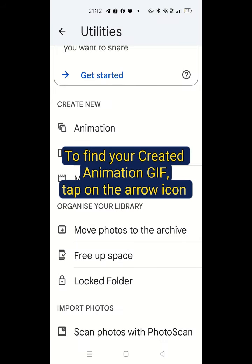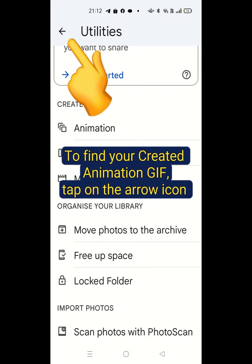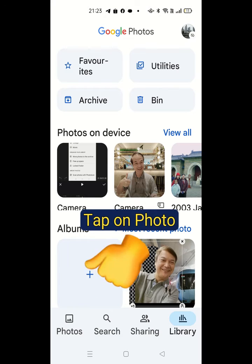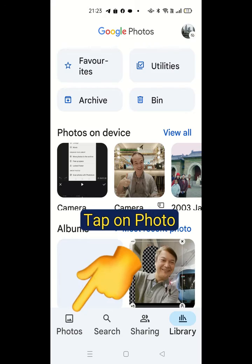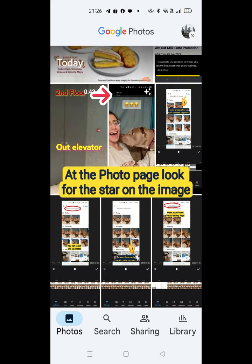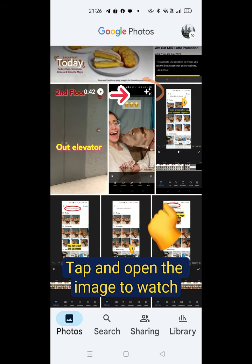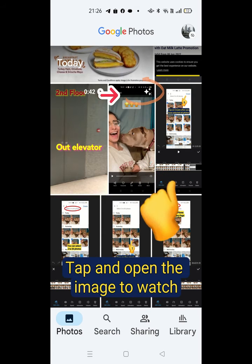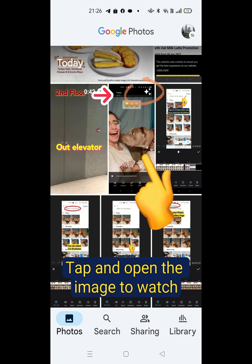To find your created animation GIFs, tap on the arrow icon. Tap on Photo. At the photo page, look for the stars on the image. Tap and open the image to watch.